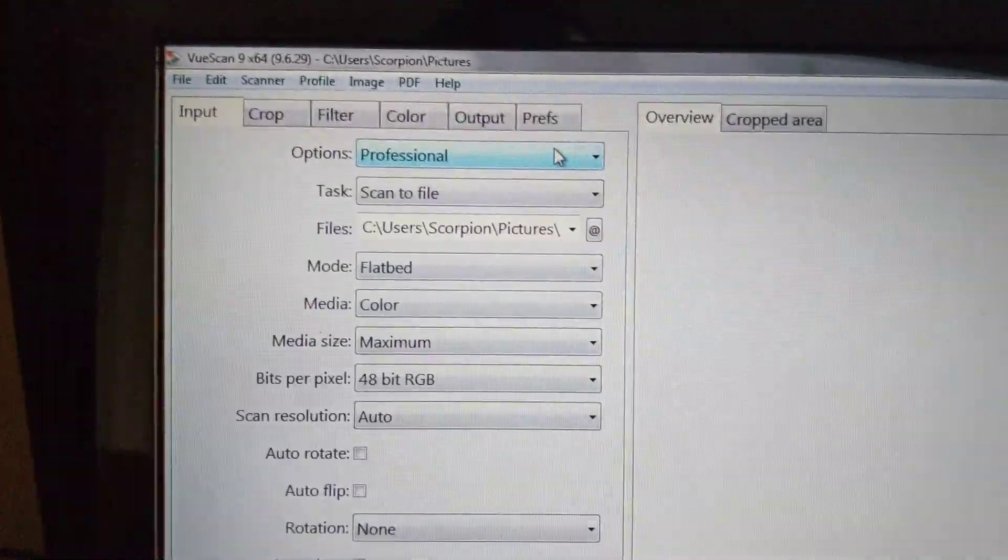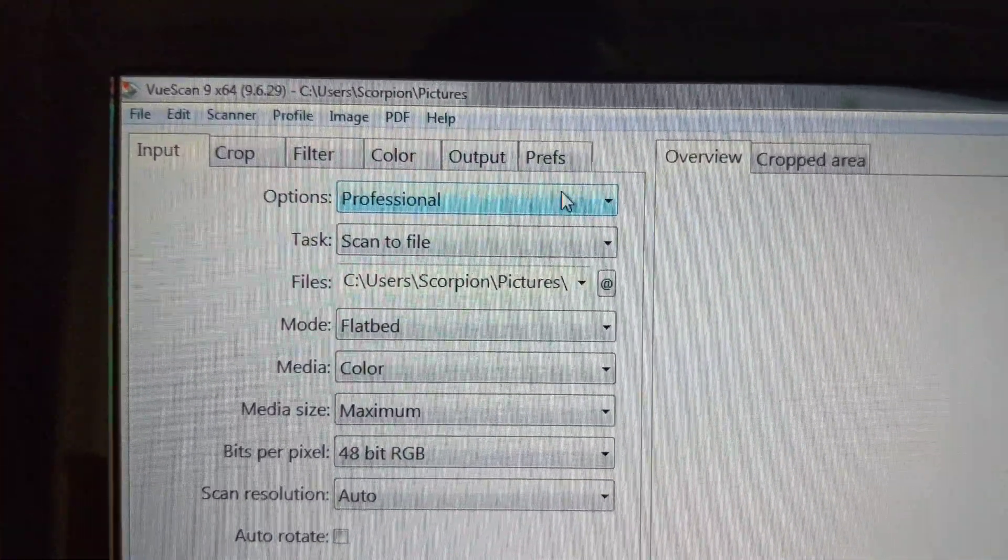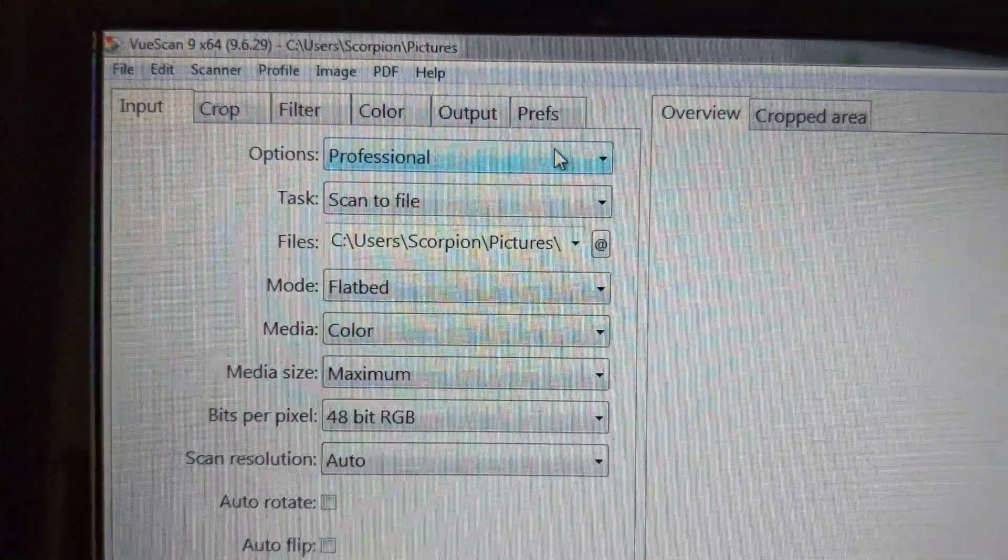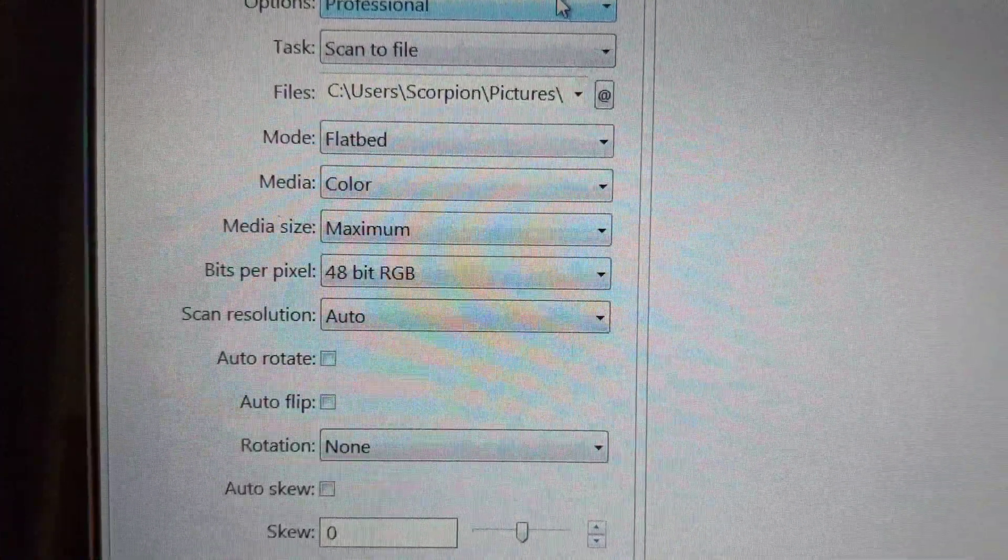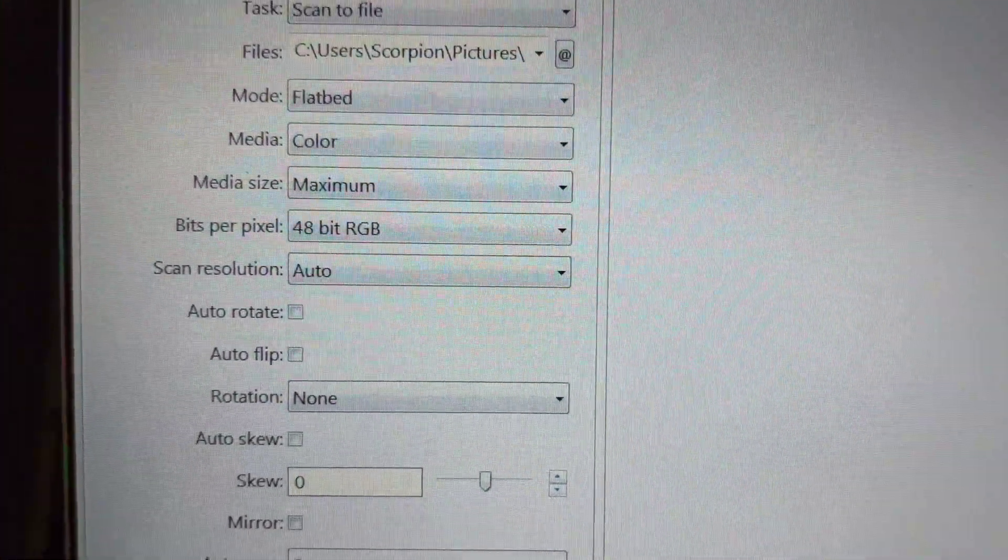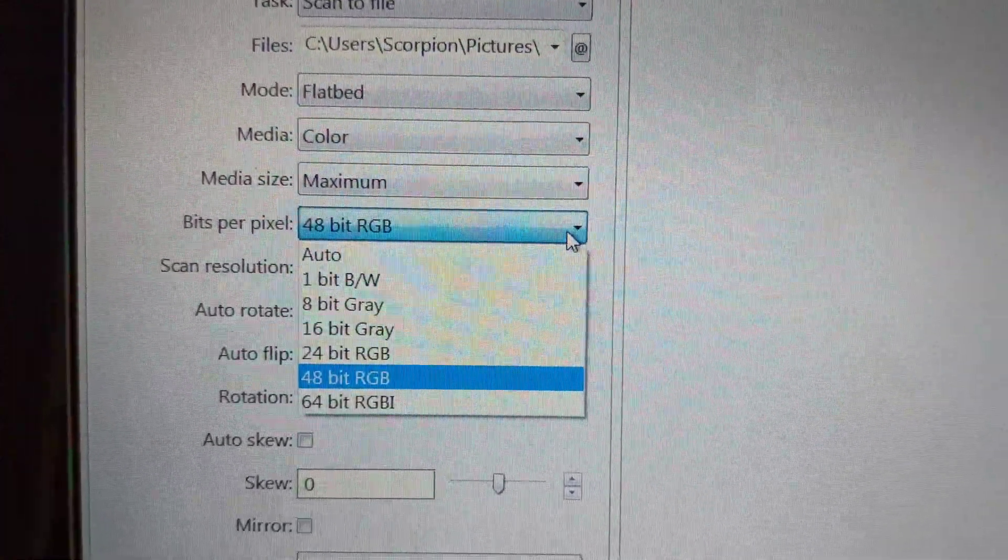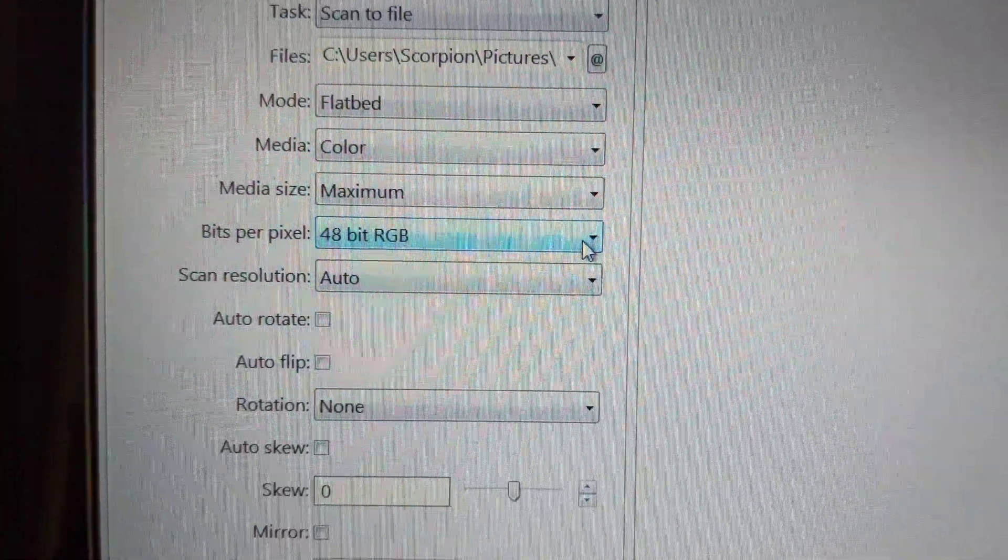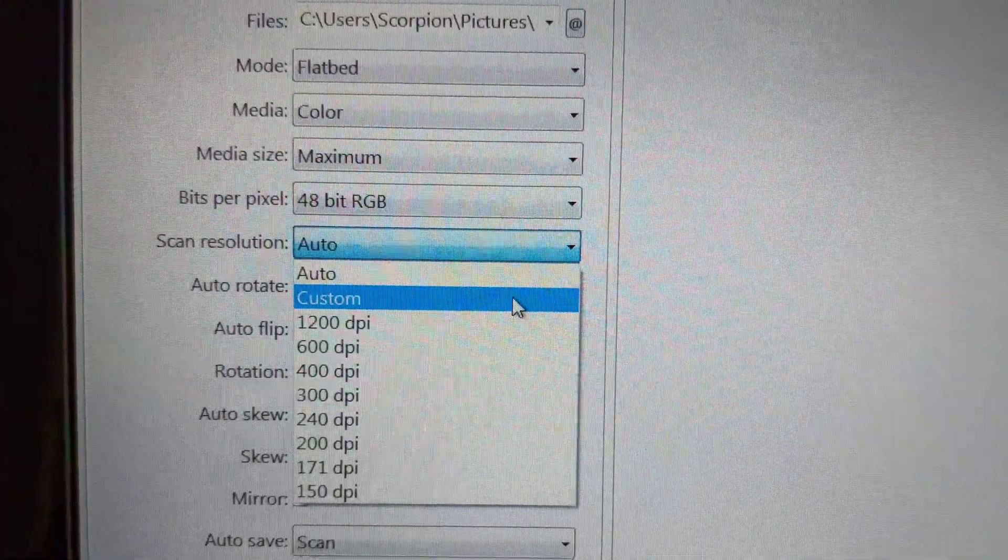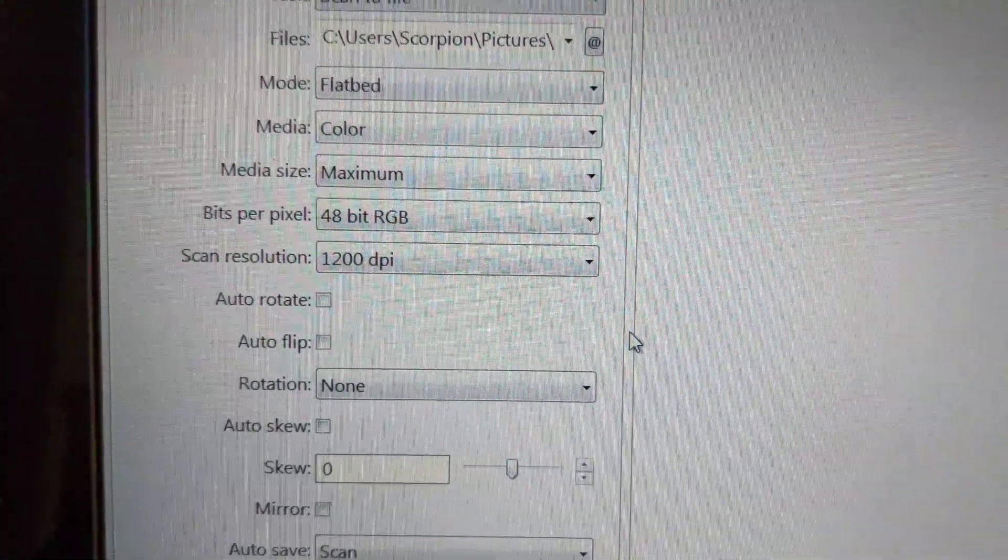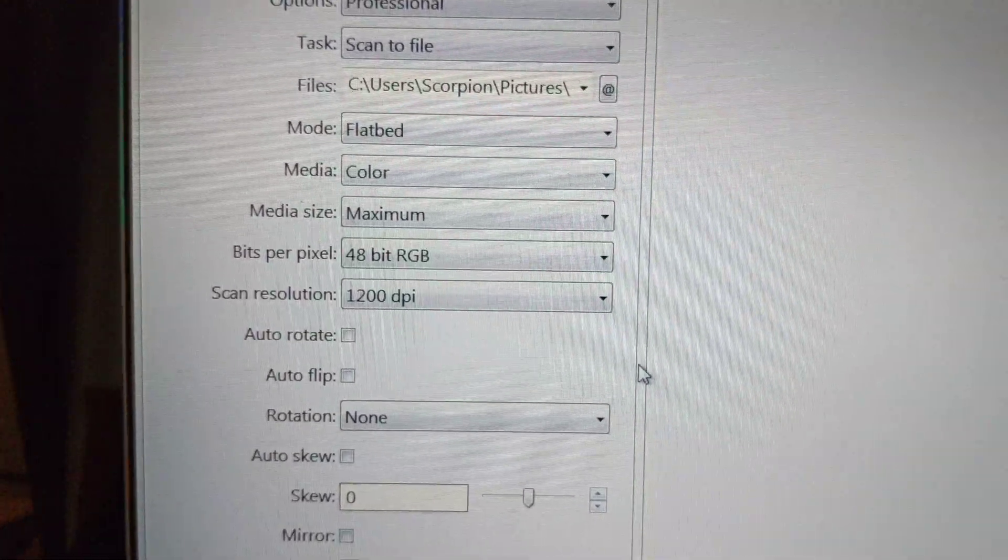Task is Scan to File. Mode is Flatbed. Media is Color. Media size is Maximum. I've got 48 bit RGB selected. Scan Resolution, I will make 1200 DPI, which is the maximum for this flatbed scanner.